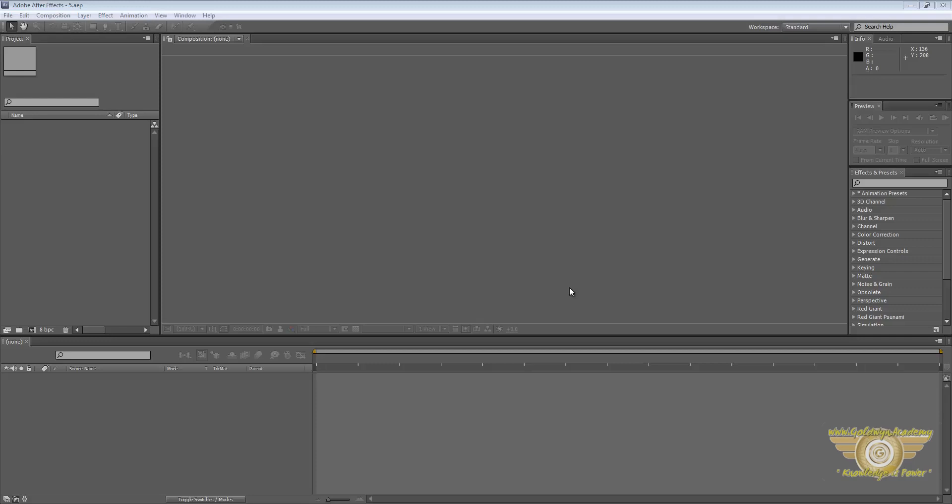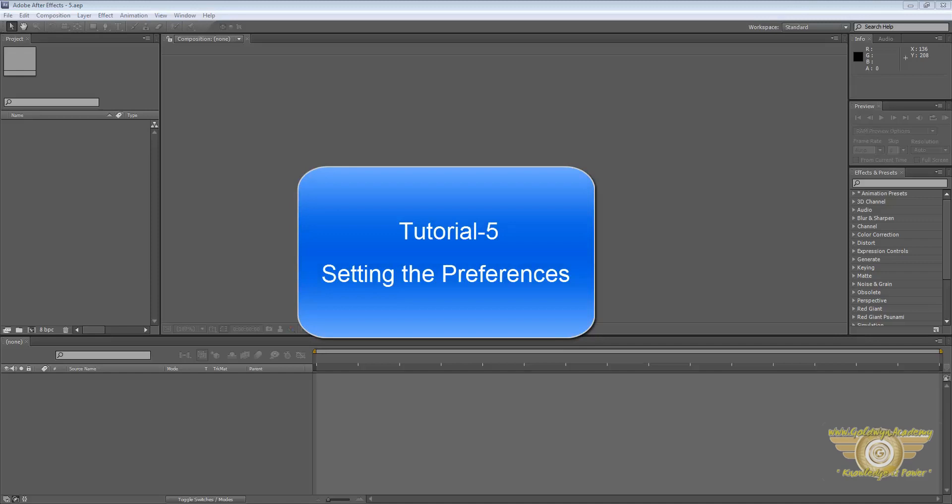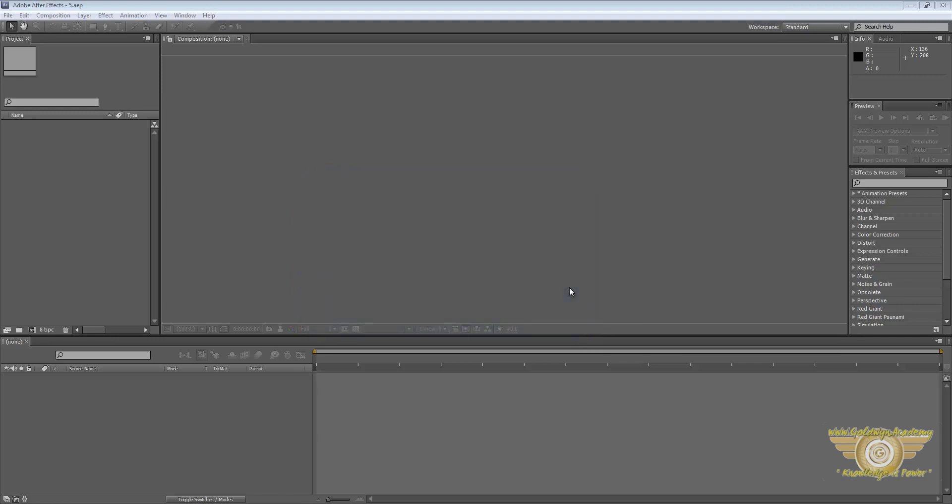Hello and welcome everyone to your fifth Adobe After Effects tutorial: setting the preferences. Preferences is one of the very important things that we need to set up before we start working into the software, because by the preferences we can set how we want our software to work.